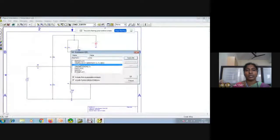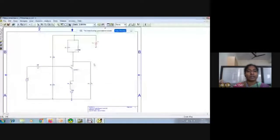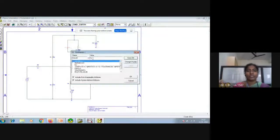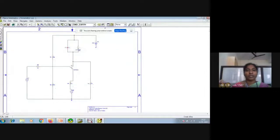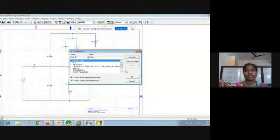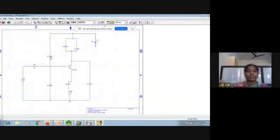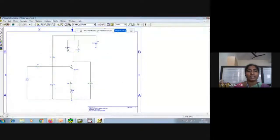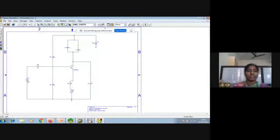DC voltage is 12 volts. The capacitor is 0.01 microfarad — U means micro, so 0.01 microfarad. The inductor is 130 millihenries. To summarize: 22K, 6.8K, input side 1K, emitter side 10K, output side 10K resistor, capacitor 0.01 microfarad, inductor 130 millihenries, DC voltage 12 volts.